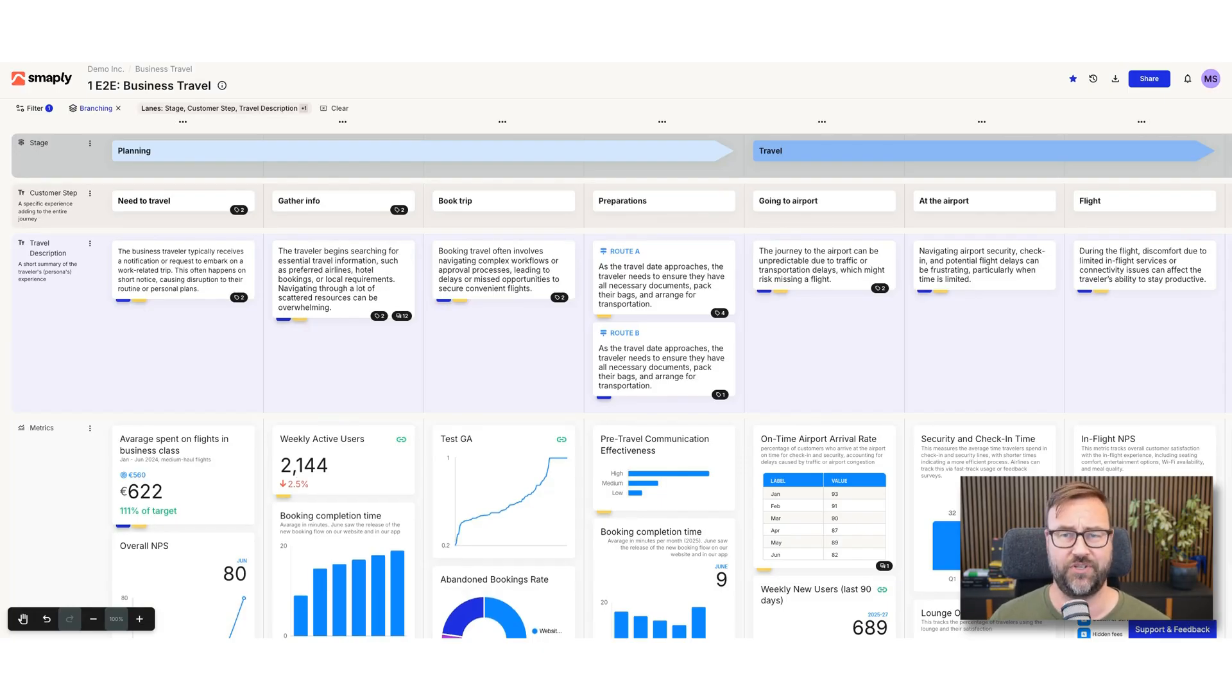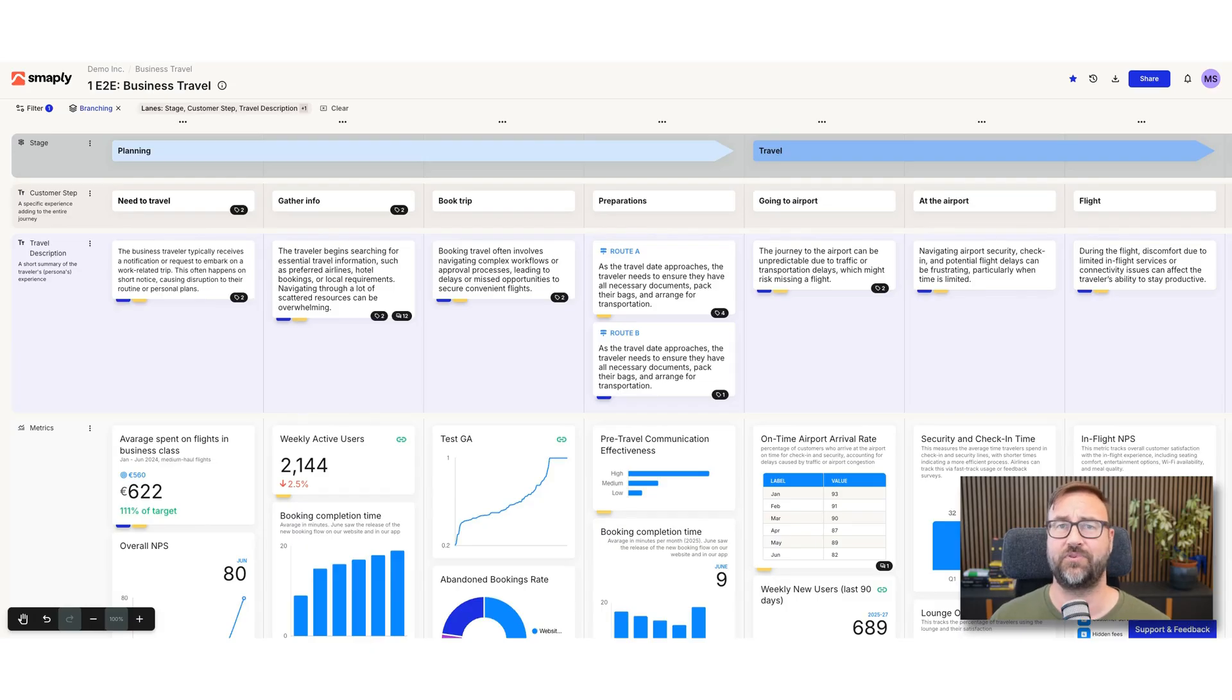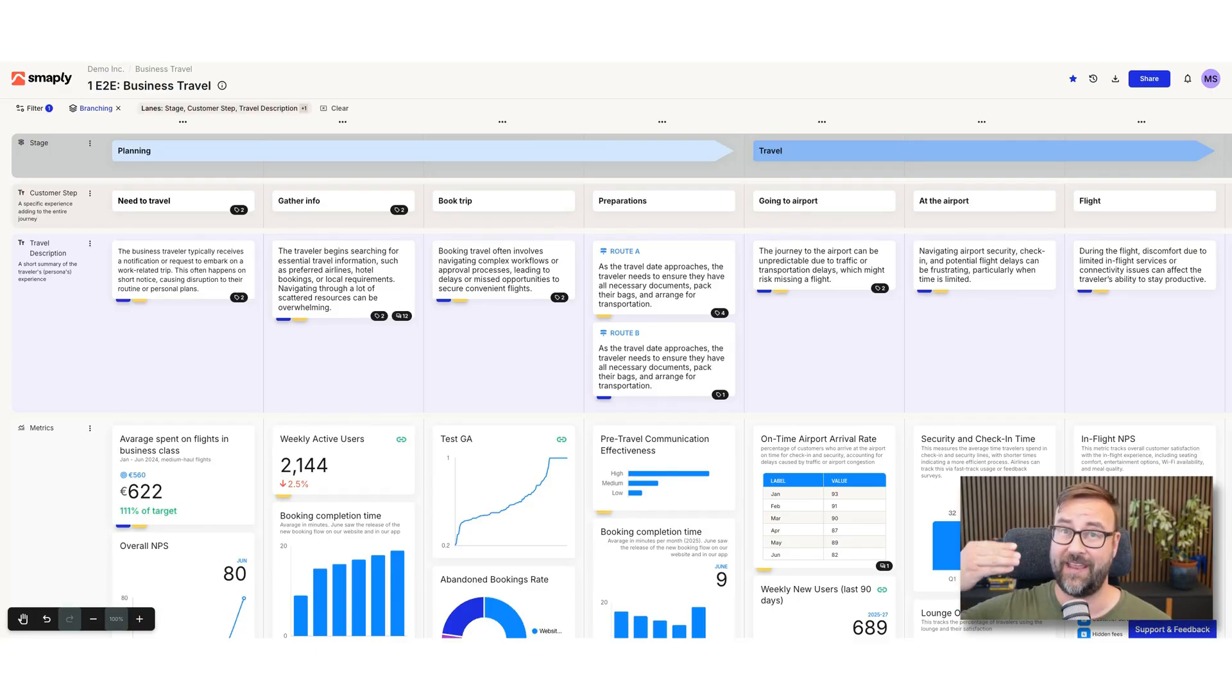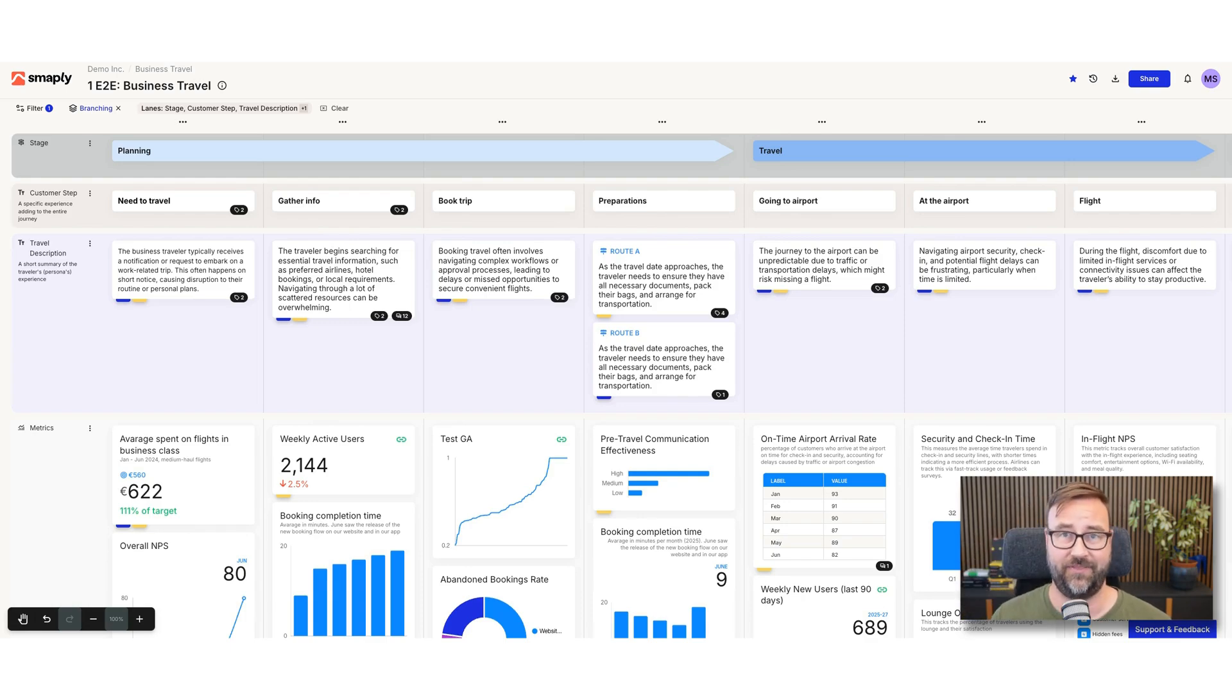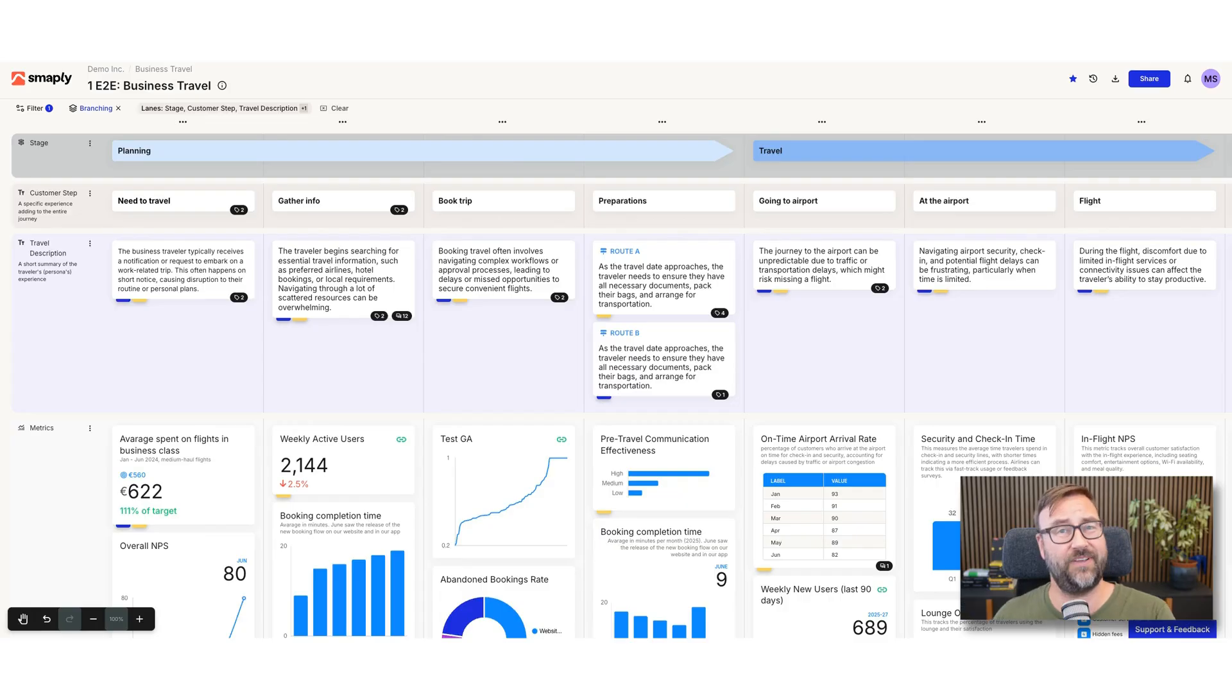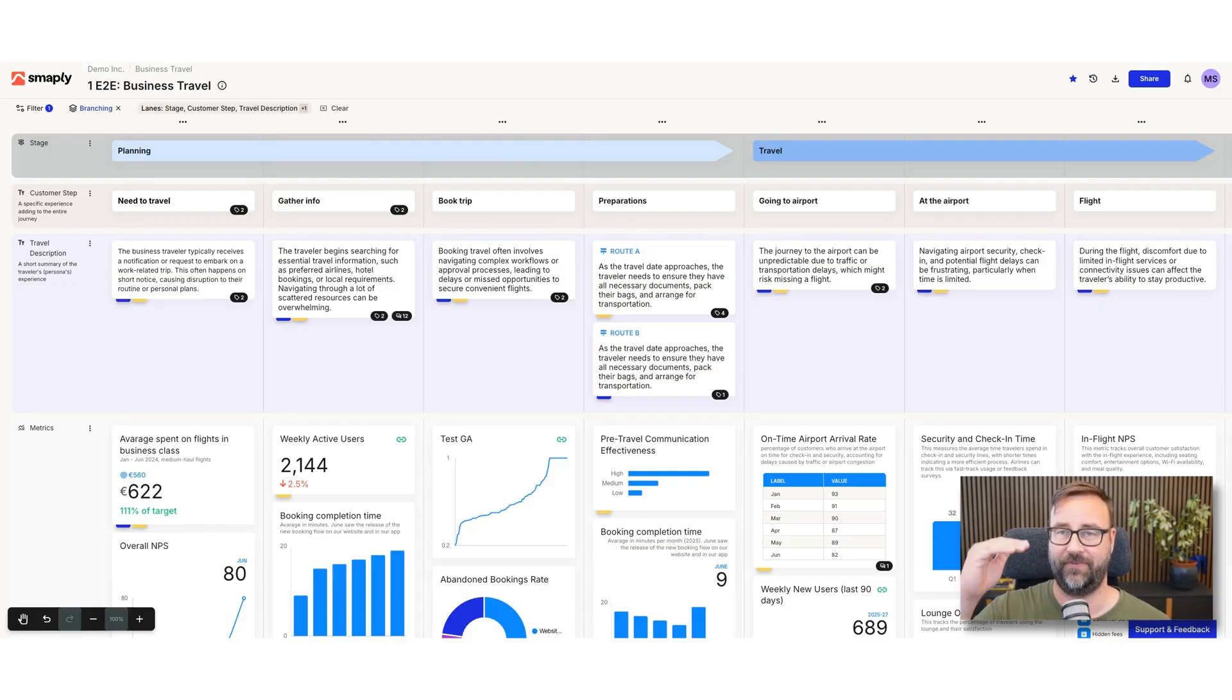In this example we only have two, and a tip by the way is on a journey map be really careful with how many branches you show. I recommend to not add more than five because with every alternative route on a map you lose on empathy. Less empathy because you have more alternatives. If you have more than five, at some point a journey map becomes a process map and you actually lose the depth of the journey.